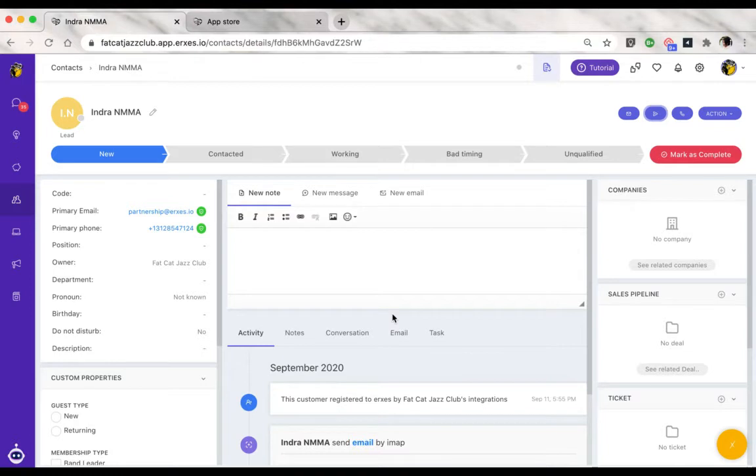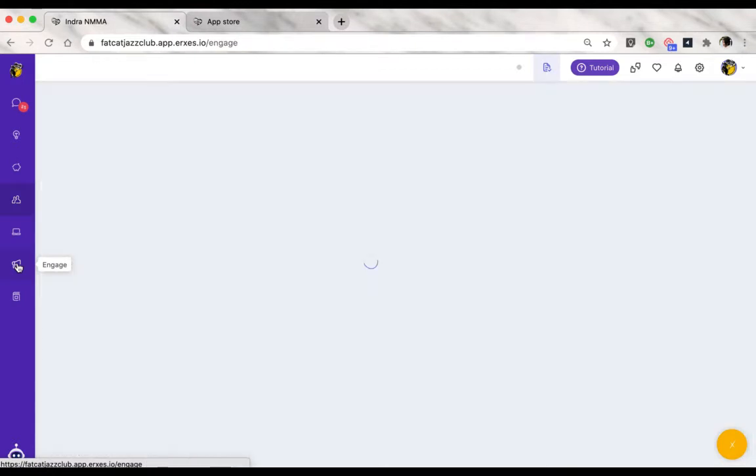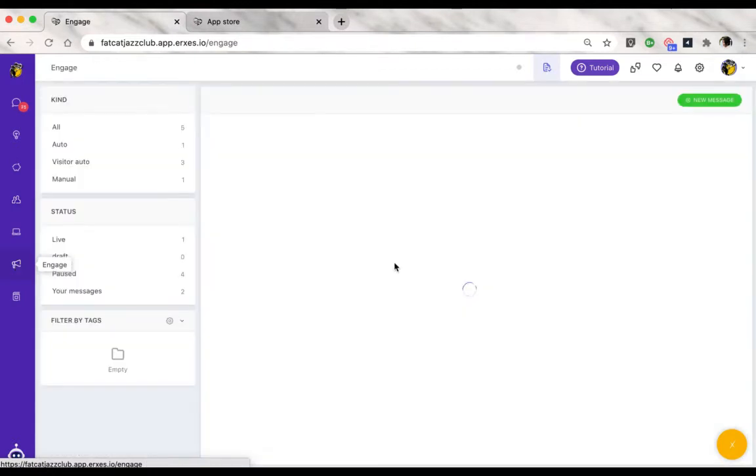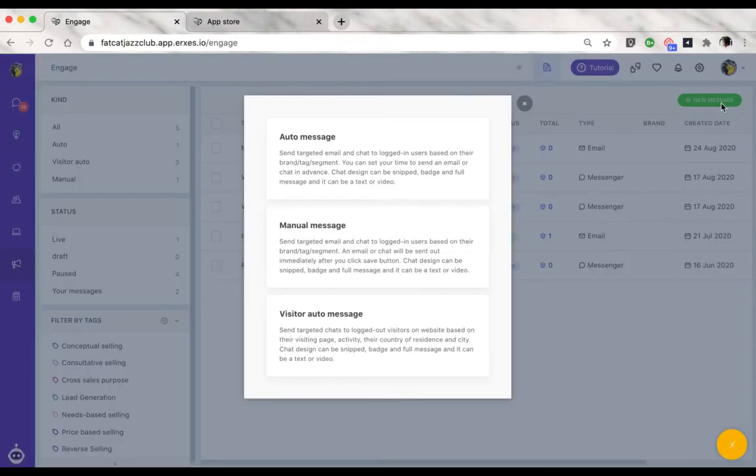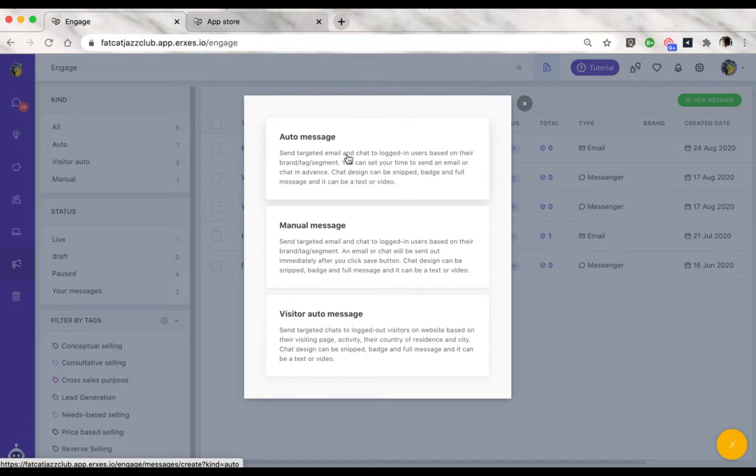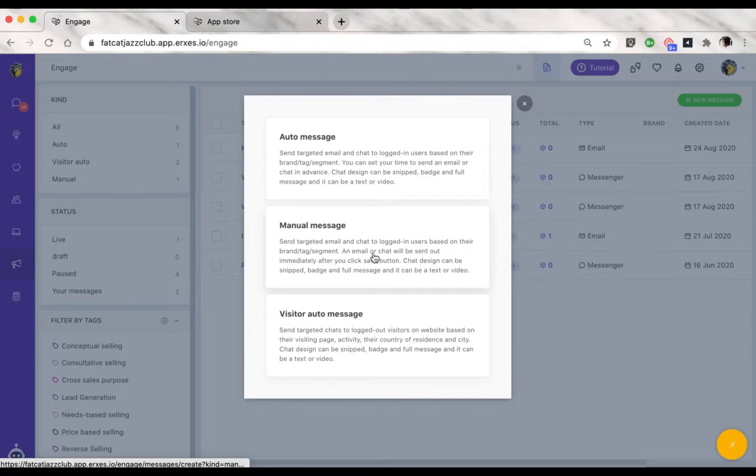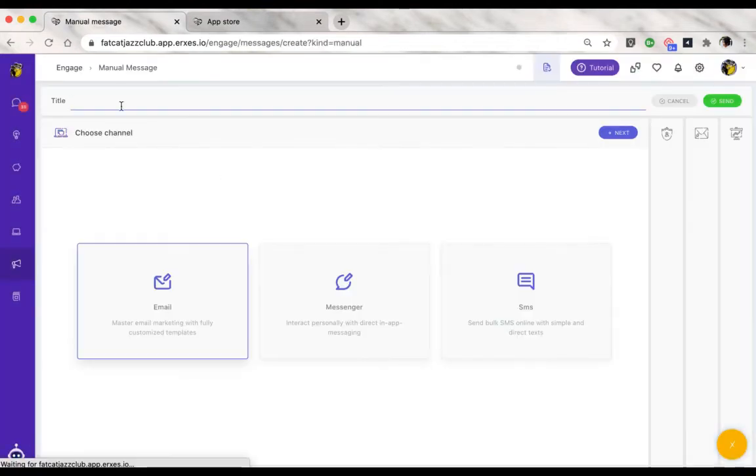Another way to send SMS is through the engage feature, which is for bulk messages. Click on new message and select either auto message or manual message. Auto message is for messages you want to send continuously or recurring messages, and manual message is just for one-off engagement messages.